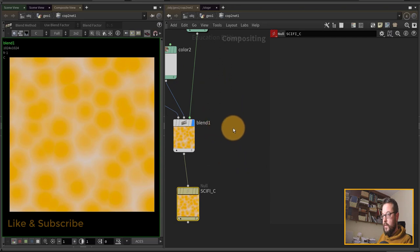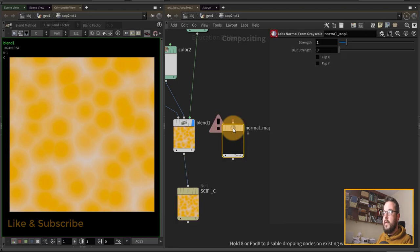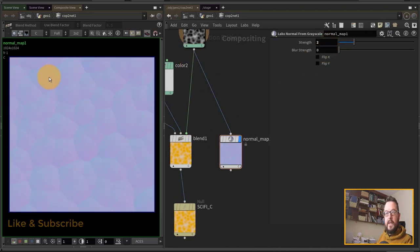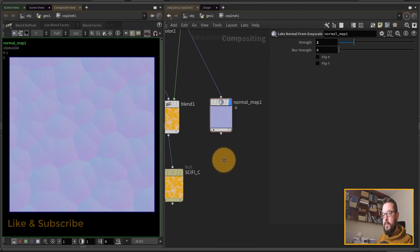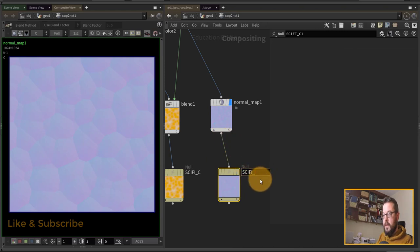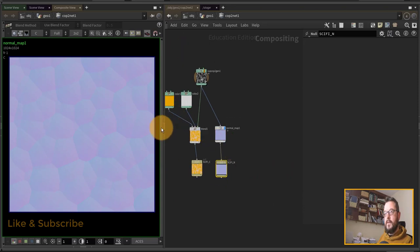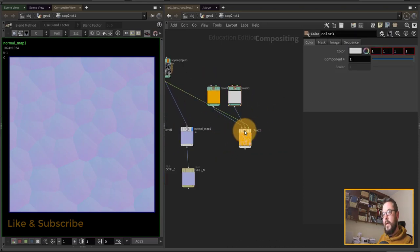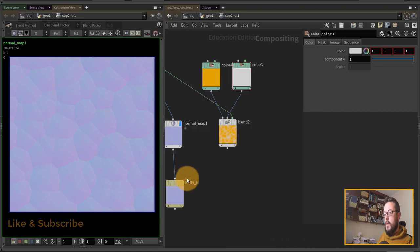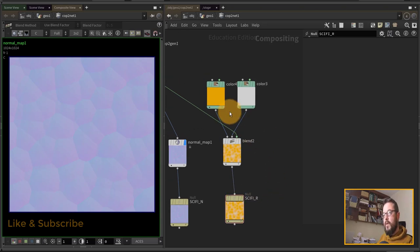While we're here, let's create a normal map as well. I'll put down a Labs Normal from Grayscale node and increase the strength a little so we can see the cellular pattern showing up. I'll probably need to flip the Y on the material node up in SOPs. I'll copy the null and rename it 'sci-fi_N' for normal. I'd also like to control roughness for this shiny sci-fi material, so I'll copy these nodes over and create a roughness branch.